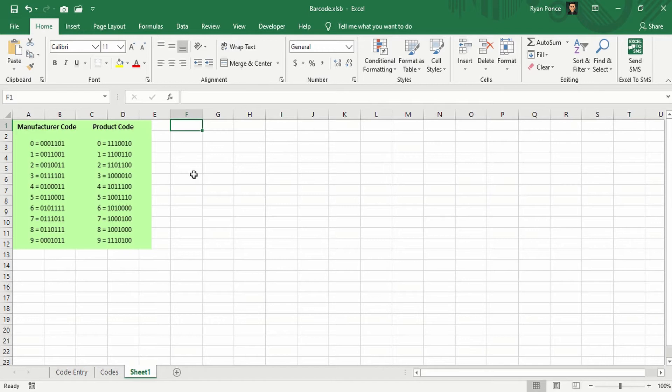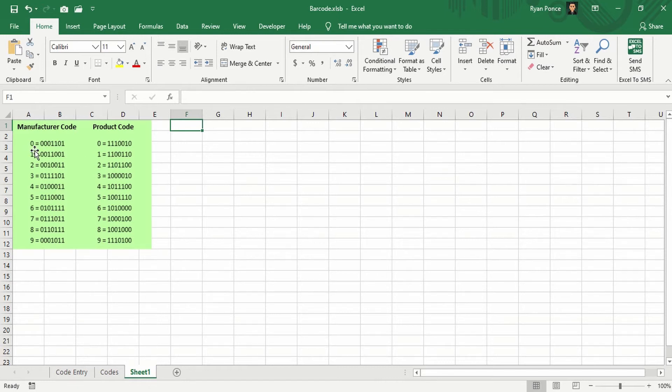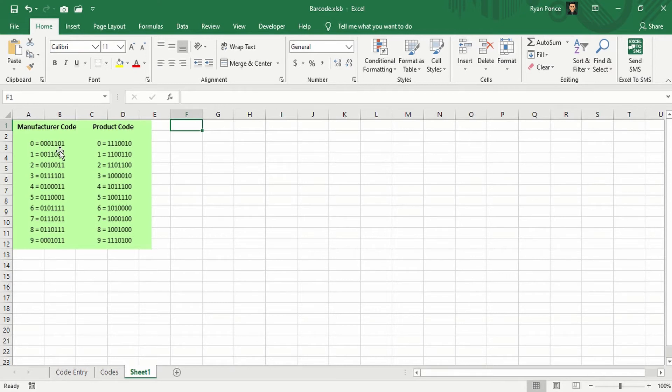Each number is being represented by seven codes. For example, for the manufacturer code, 0 is equal to 0001101. So I'll create a portion of the barcode with seven lines.